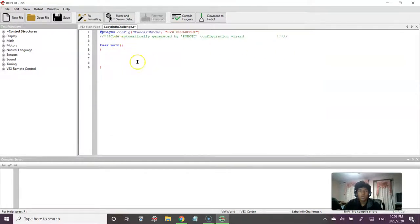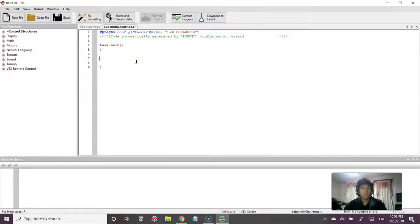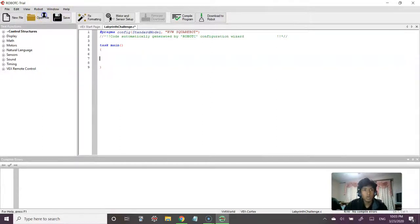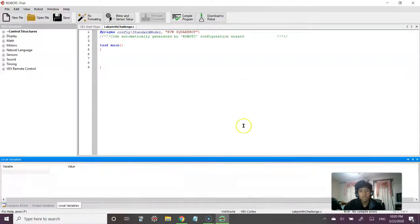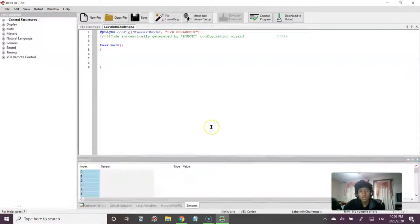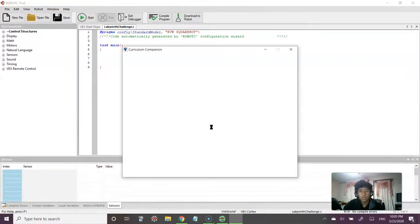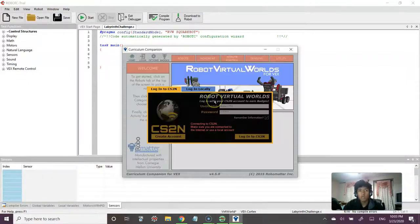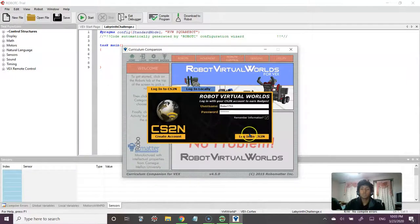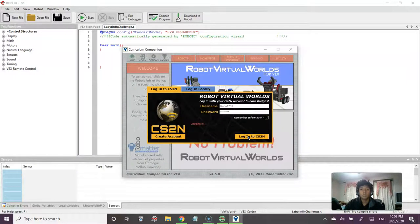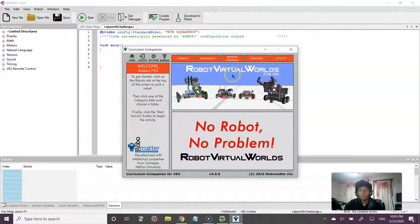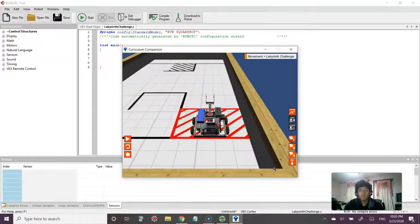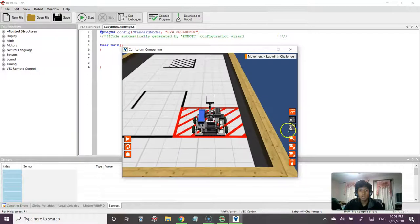So now that we have everything set up, it's time to basically look at our challenge, see what we're going up against. So let's compile and download so that we can open up our Curriculum Companion, our robot virtual world.